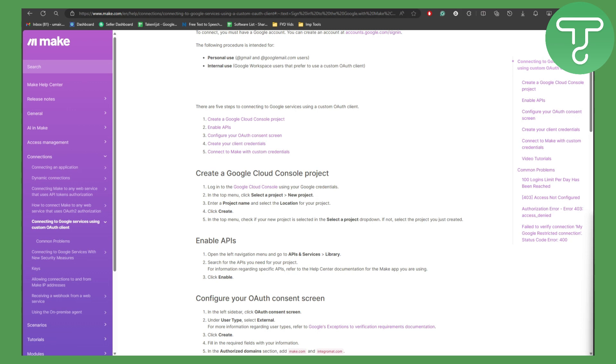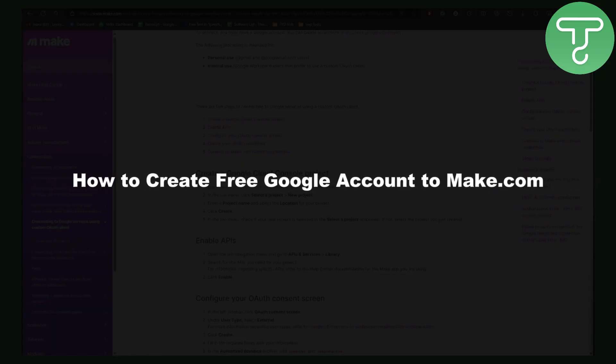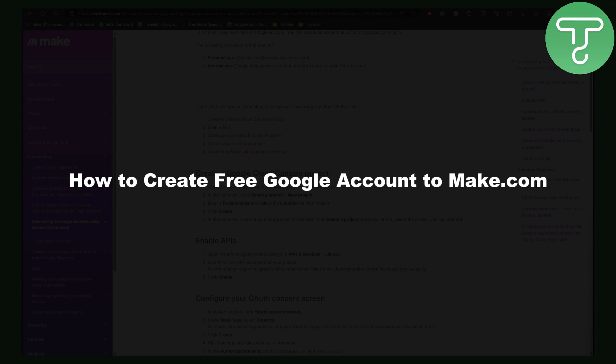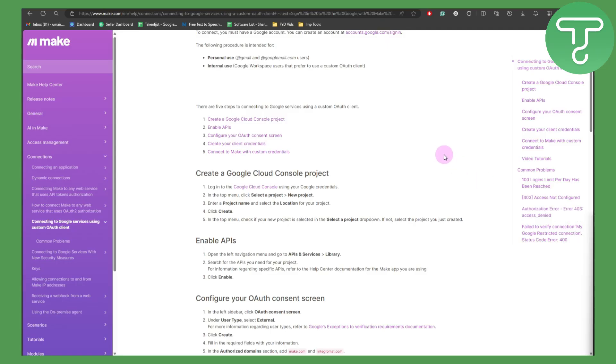Hello everybody and how's it going. In this video we will be talking about how to create a free Google account to Make.com. So there are five simple steps that you can use to connect to Google services using custom authentication clients.